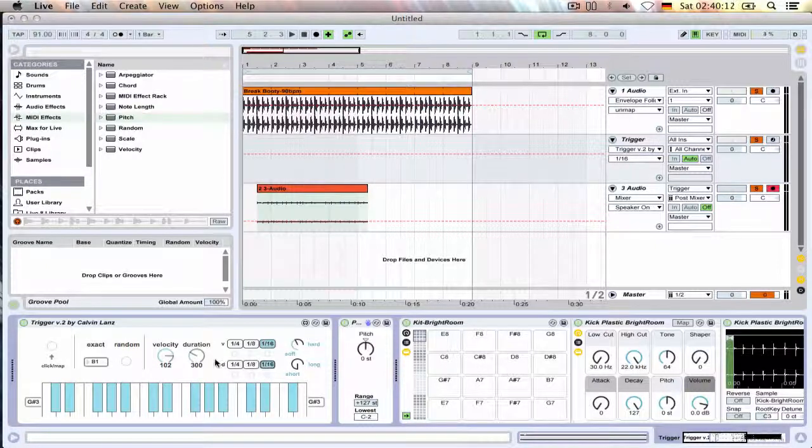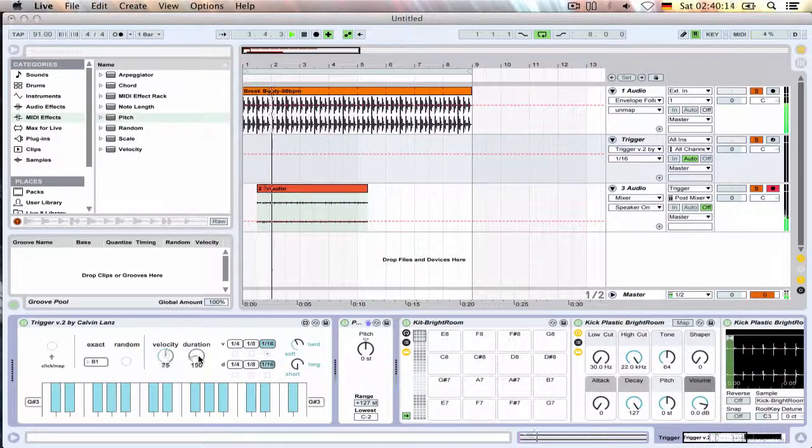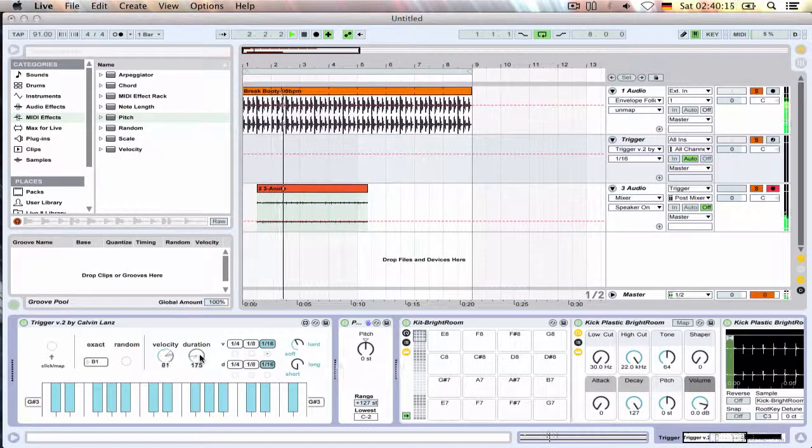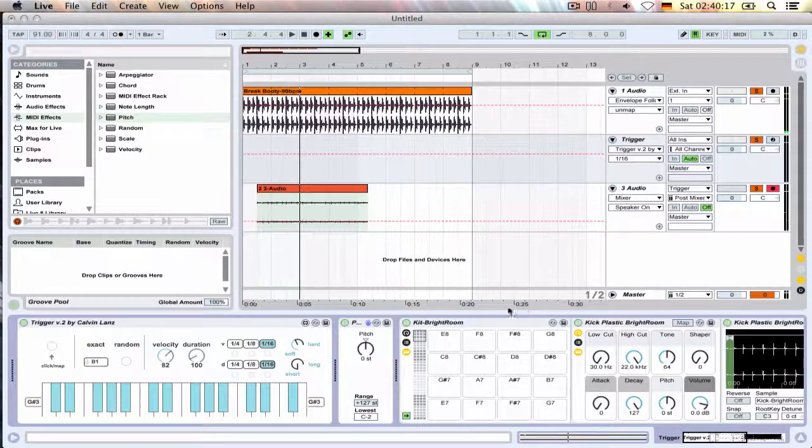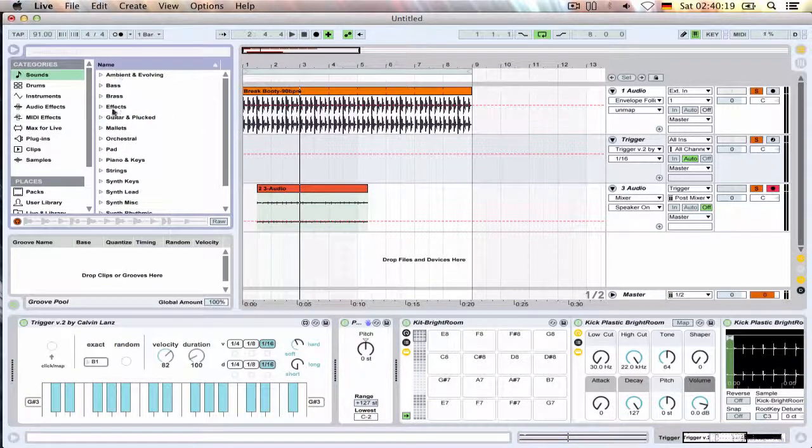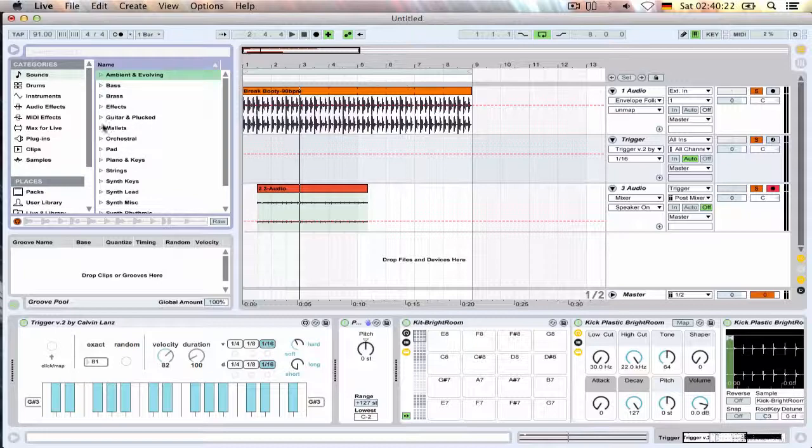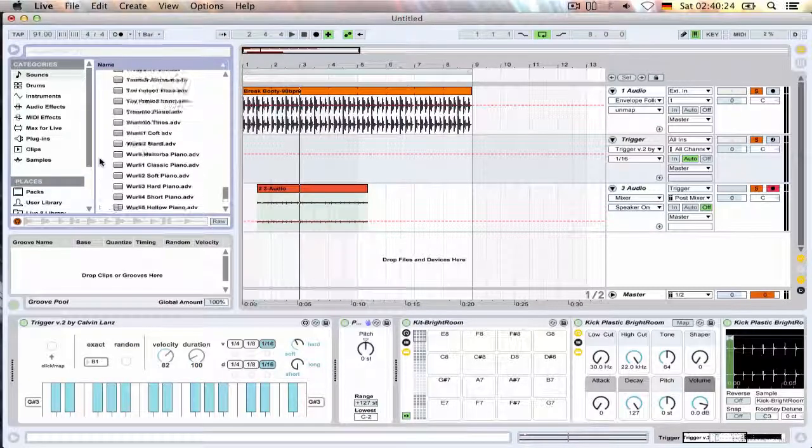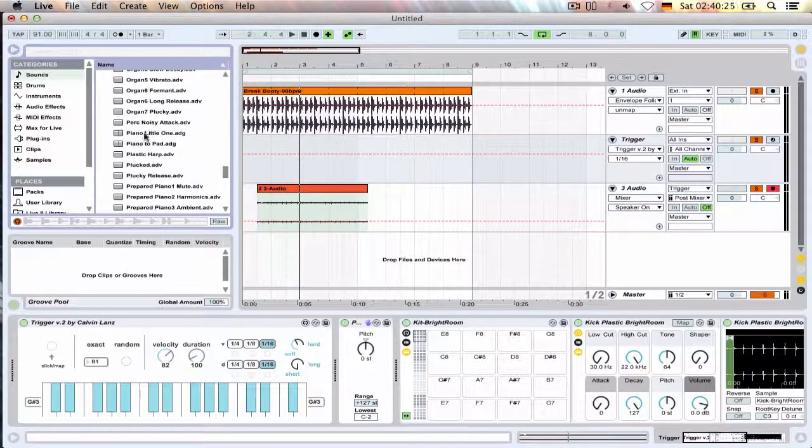You can have the same randomization for the duration as well but duration really only affects sounds. So if we add some piano behind this, see whatever this is...